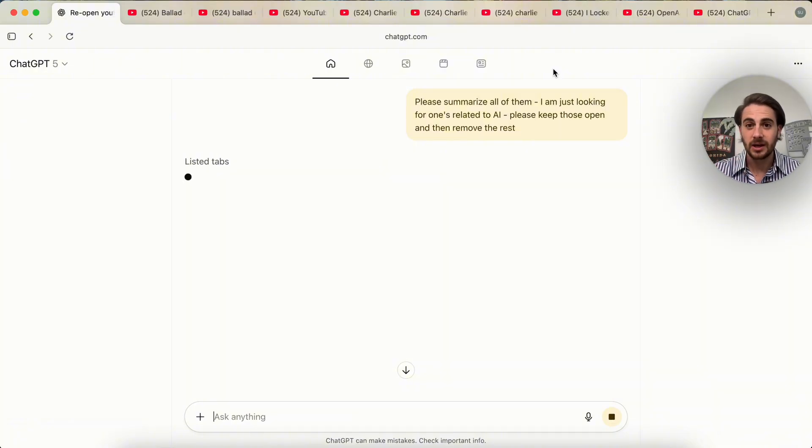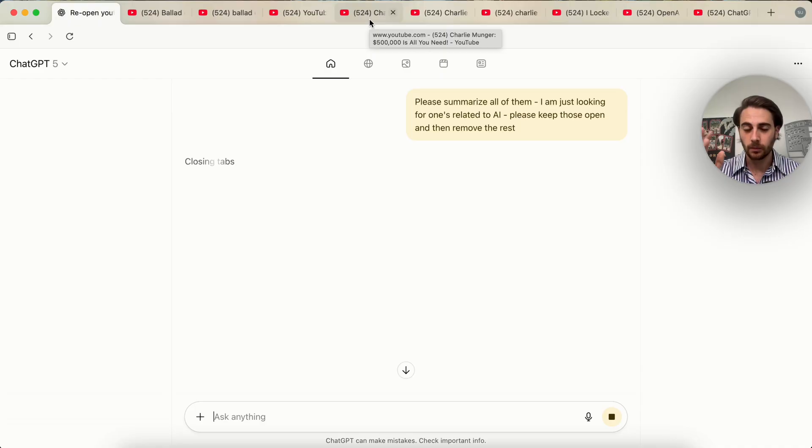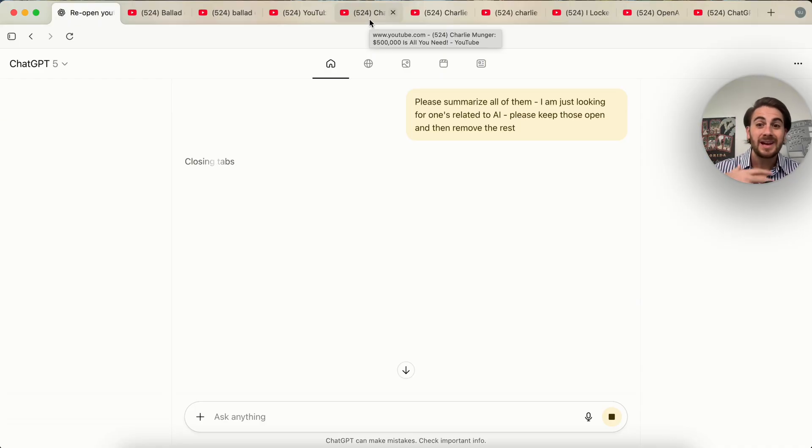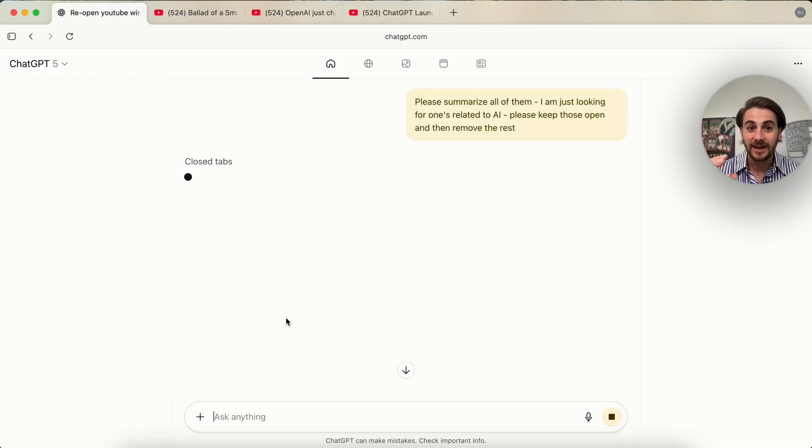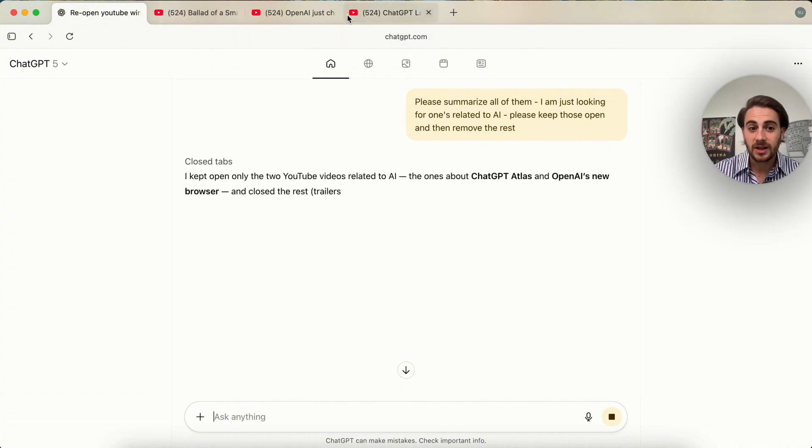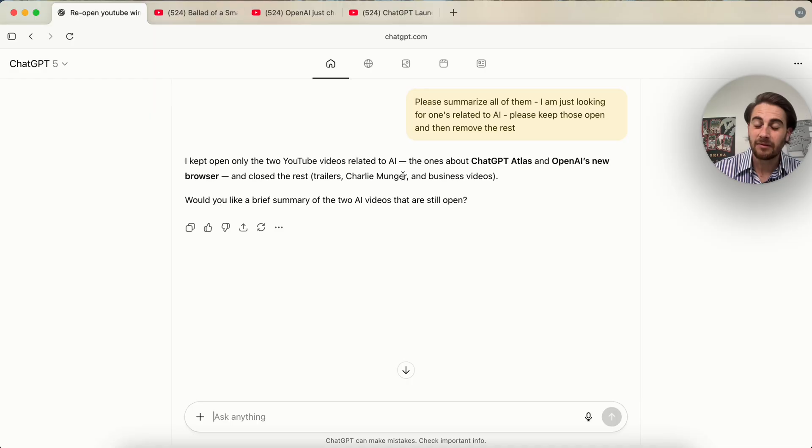So again, another use case for this. Let's say that you have several YouTube videos open. You have several articles open. You could go through, have it summarize all the articles. You could go through and have it manage your tabs from right inside of ChatGPT right here. This then takes action. And as we could see, this went through and got rid of all of them, except for these three that actually make sense. And it'll tell you why if you ask it why.